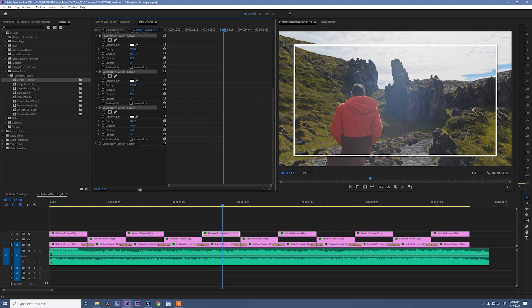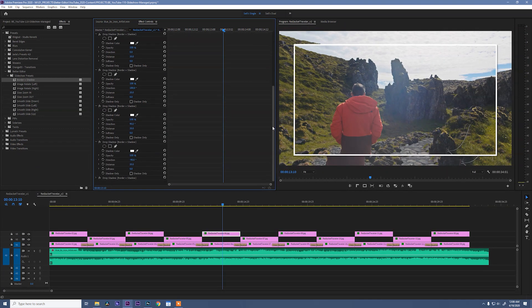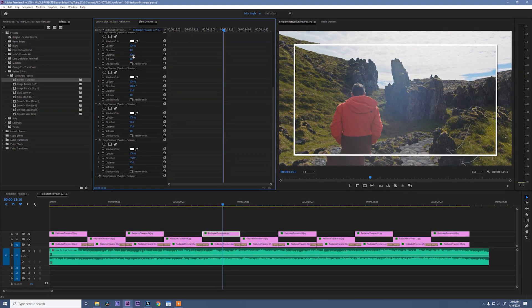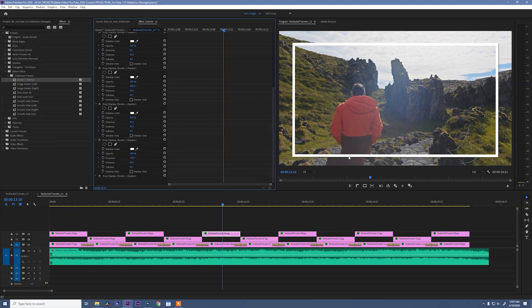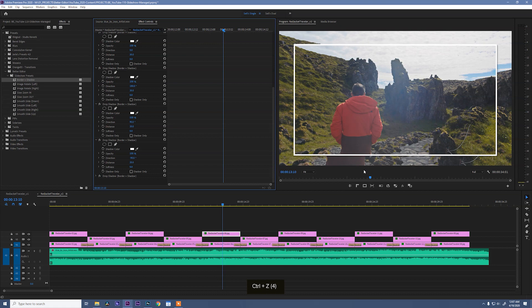So if you open those up, you can adjust the width of that border by changing the distance. So if I go here and hit 40, 40, 40, and 40, you'll see that the border of my image grew by that much. I'm going to drop that back to 20 just so it matches the rest of the clips.